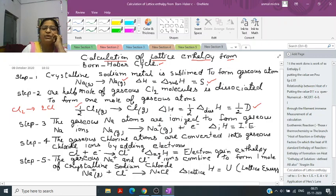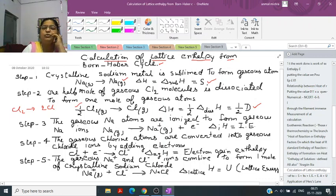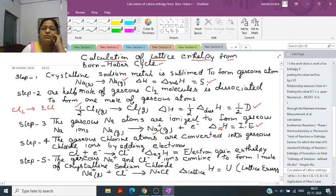Step 3: the gaseous sodium atom has to ionize — it loses an electron to create a cation Na-plus. This process is called ionization, and the energy required is called ionization energy, represented as IE, so delta IE H equals ionization energy.